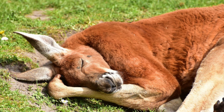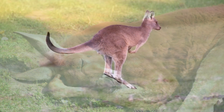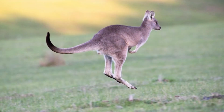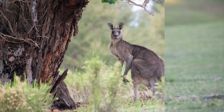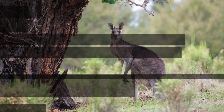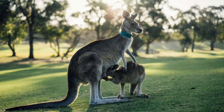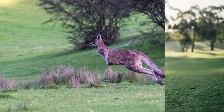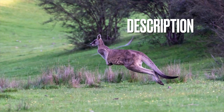The kangaroo is the world's largest marsupial. A red kangaroo can reach two meters in height and weigh 90 kilograms. Black wallaroos are the smallest species, weighing about 20 kilograms. Kangaroos are famous for their legendary hopping and can leap over eight meters in a single bound.